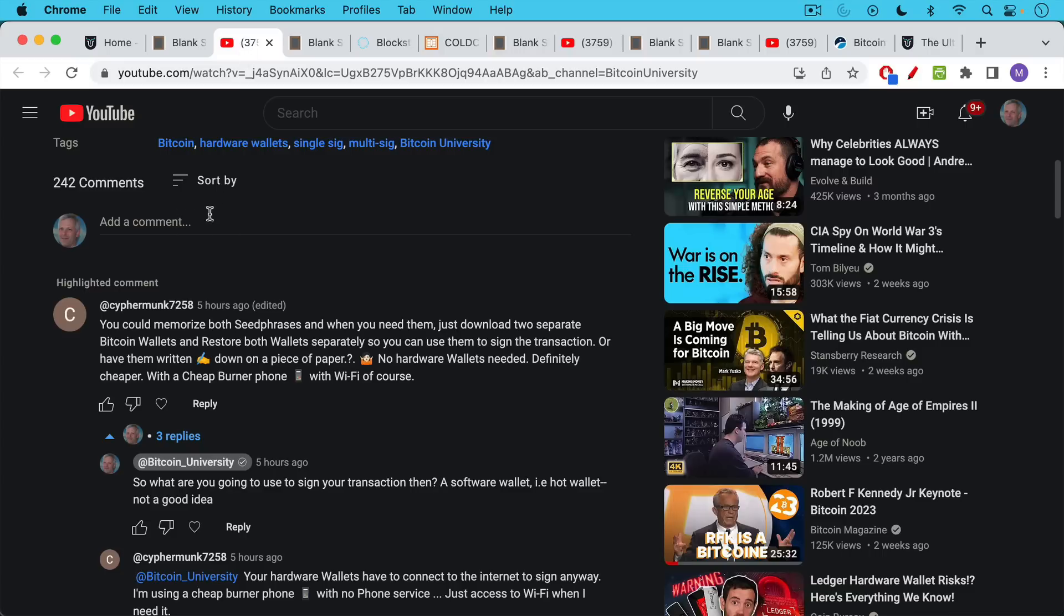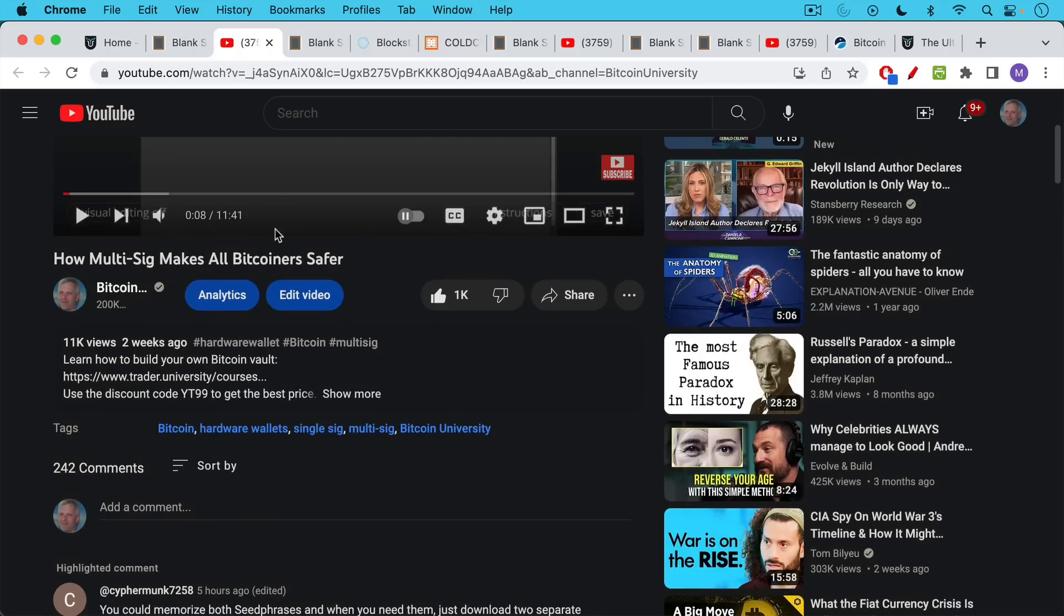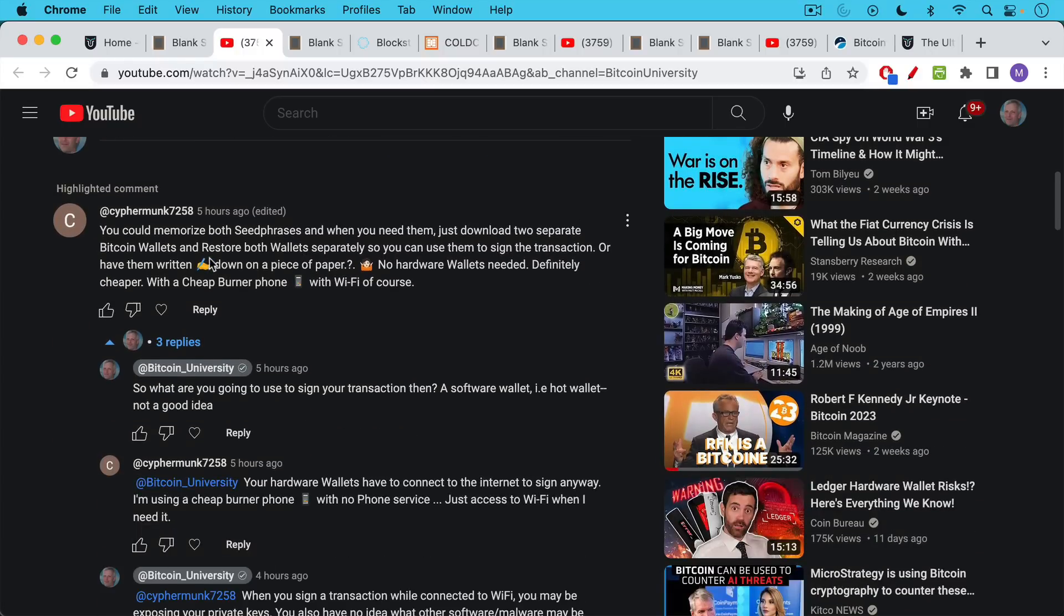This was suggested by cyphermonks7258 in the comments to this video about how multisig makes all Bitcoin safer, and he said what you could do is you could memorize both seed phrases. So in multisig you have three keys and you need two of them, for example, to move your Bitcoin.